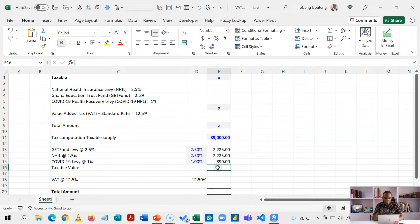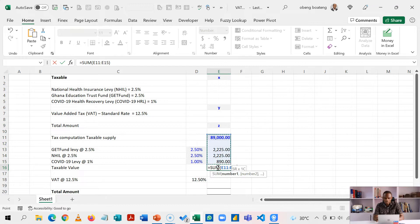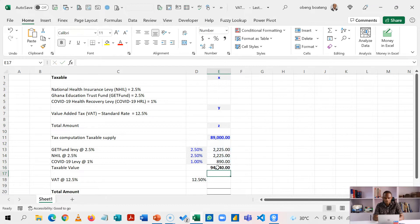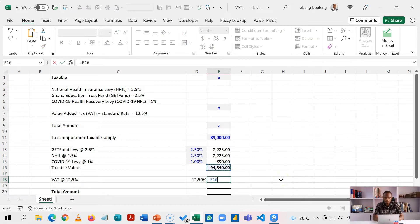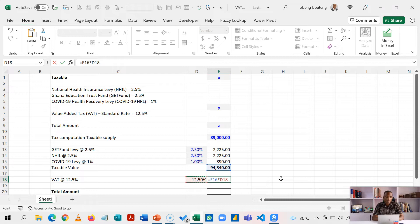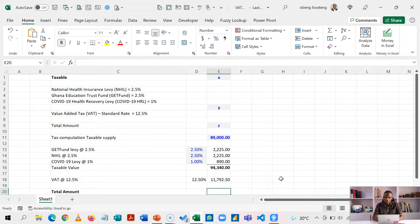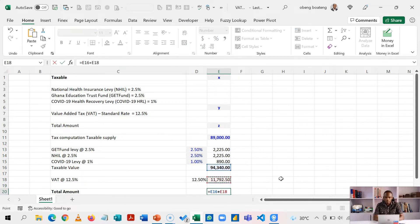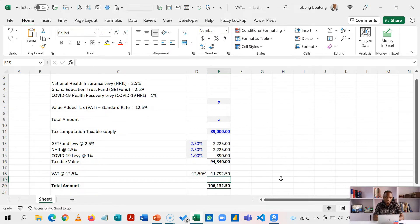Now Ctrl D would make sure that I have multiplied these rates by this fixed amount. My taxable value is going to be the summation of this and these. So this gives me 94,340. The final thing I'm going to do is to now take this taxable value and multiply it by the standard VAT rate and I get 11,792.50. Then my total is going to be this plus this giving me 106,132.50. So this is an example.